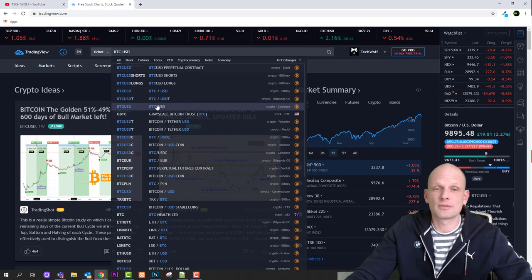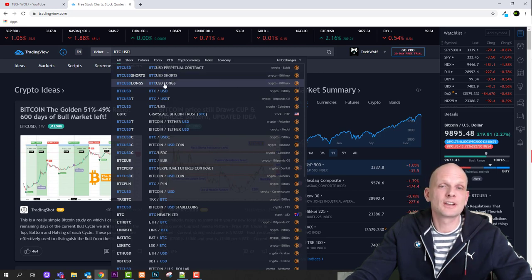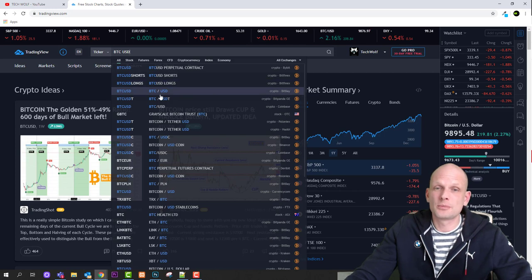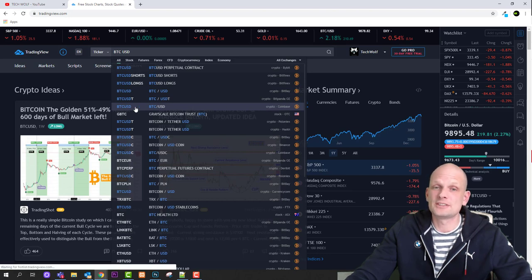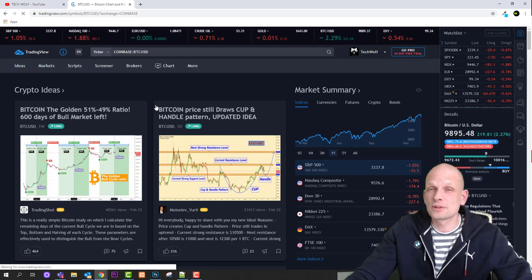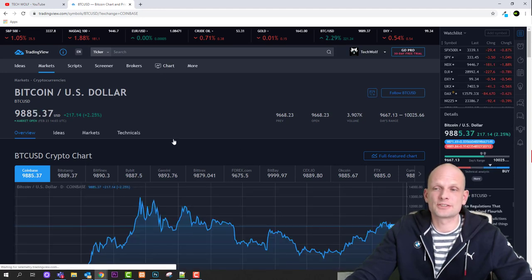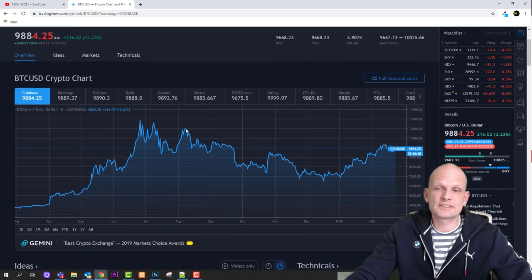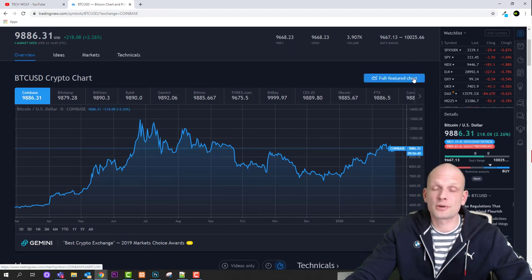When typing a pair like BTC/USD, make sure you don't select shorts or longs — those show how many short or long positions exist on a particular exchange like Bittrex, not the actual price chart. Make sure there are no 'longs', 'shorts', or 'futures' labels behind the currency pair. I'm using Coinbase, so I select BTC/USD on Coinbase and click to open the chart. To open it in full window, click 'full featured chart' on the top right corner.